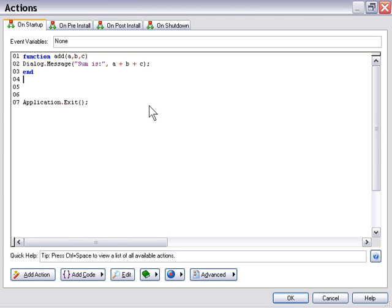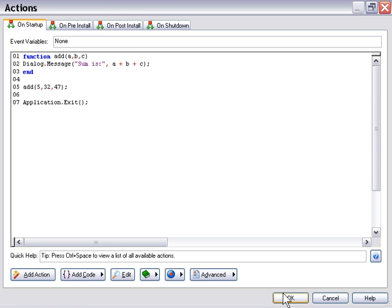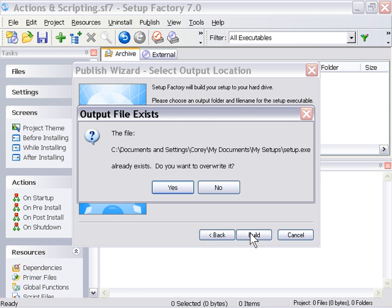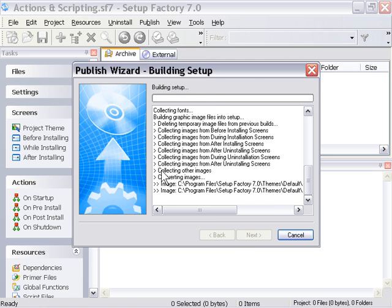We actually have to make a function call in order to trigger this function. So if we say add, and then we put in some values — say 5, 32, 47 — and we run it, it's going to go ahead and sum those up and display it in a dialog message. Let's go ahead and do that, and then we'll come back and take a look at how we can return the value rather than just displaying the value.